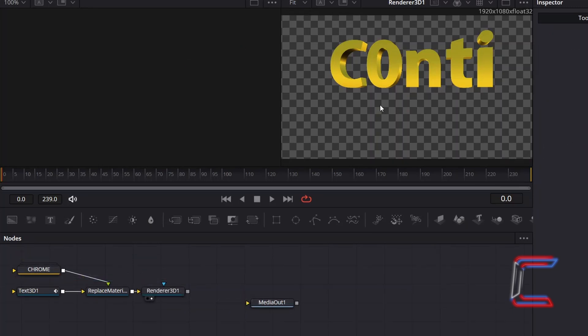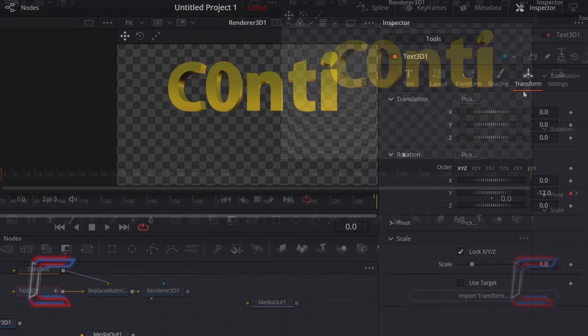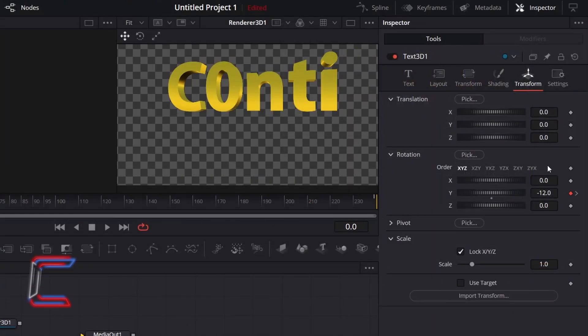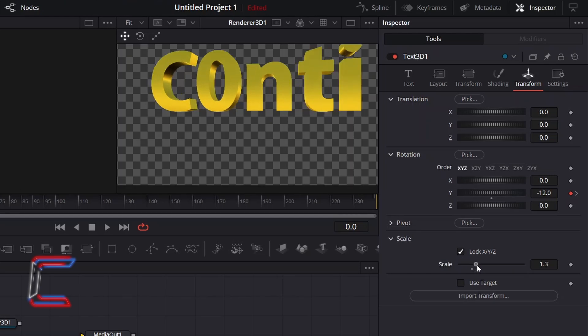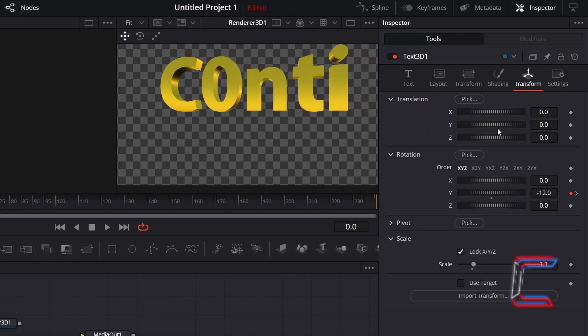If you wish to change the position and the size of your text, return to Text3D1. And underneath Transform, increment the value for Scale if you wish to increase the text size. And alter the coordinates of your text on screen by changing the values for Translation X, Y and Z.